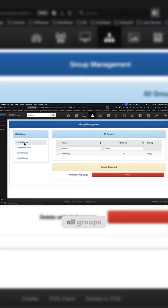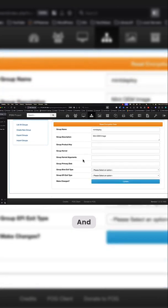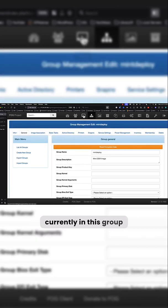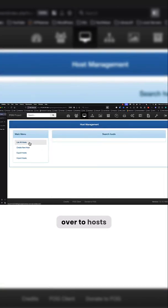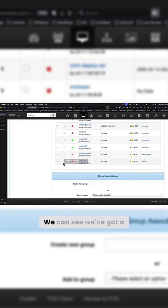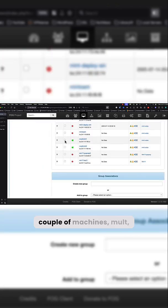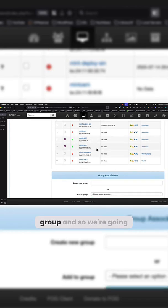List all groups. We're going to go into mint deploy and there aren't any machines currently in this group. So we'll have to jump over to hosts, list all hosts. We can see we've got a couple of machines, mult, mint one and two, that are not part of a group.